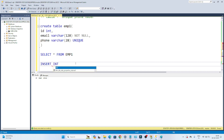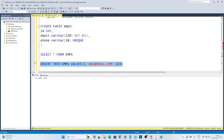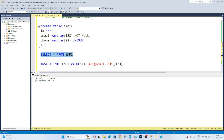Now let's try to insert a value. I'll write INSERT INTO employee1 VALUES — I am putting values: 1 for id, email as abc@gmail.com, and for the phone number I'm giving 123 randomly. Now if I execute this, I am able to do that. You can see we have one email and the phone number inserted successfully.